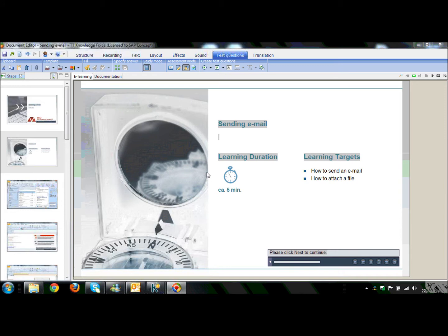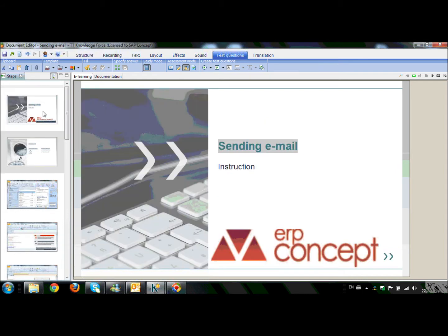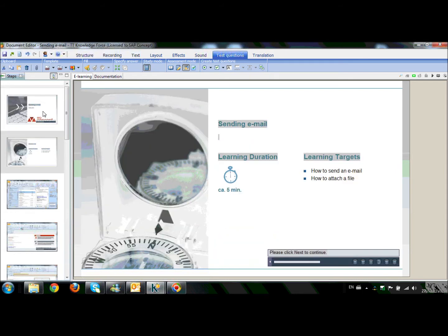As you already know in our previous videos we created the new document in our workspace, adapted the first pages of the document based on our needs and we recorded a very simple process of sending an email using Microsoft Outlook.